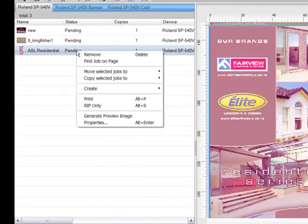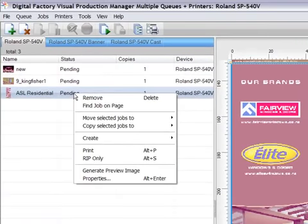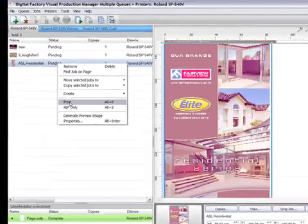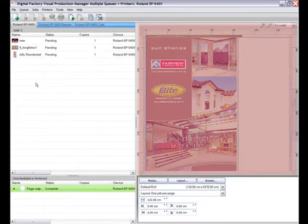Right-clicking on a job in this area will enable more options. For example, I could simply click here to send this job to my printer.